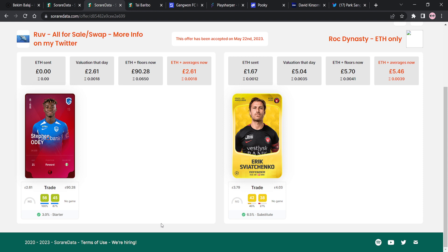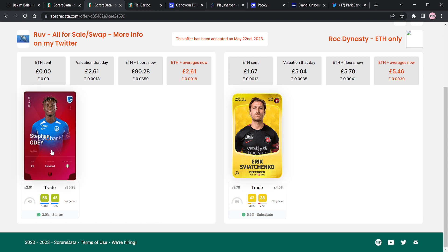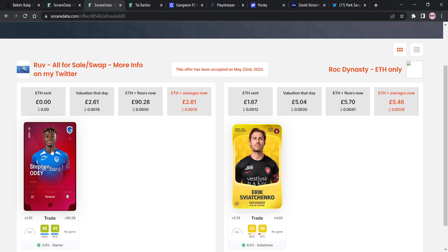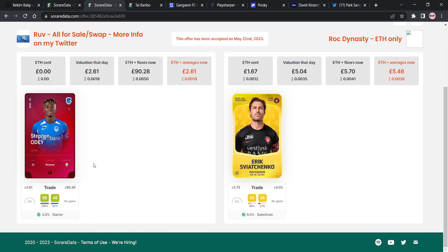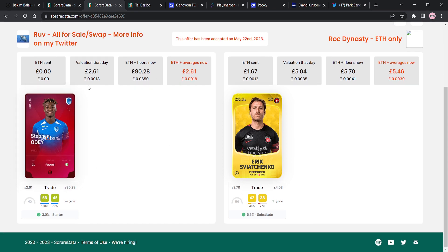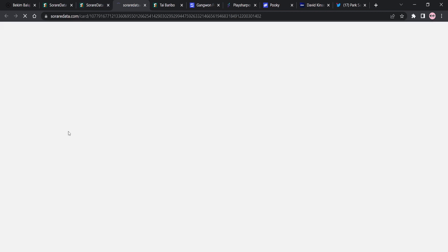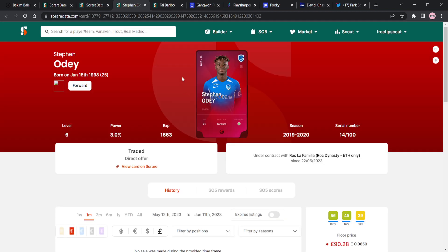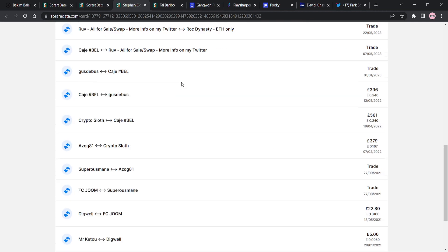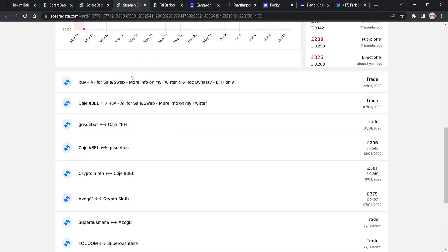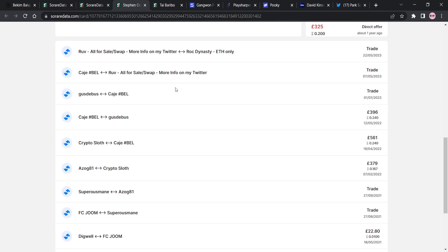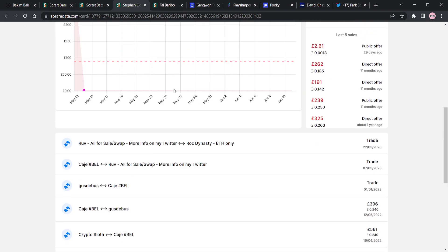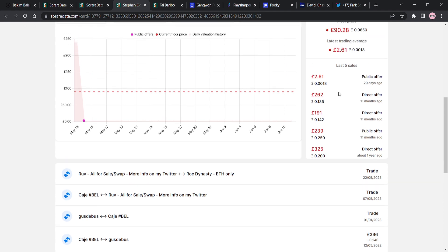What? What am I missing here? So, hold on a minute. So, is this Ruv? So, Ruv basically bought... No, surely not. Surely not. God, look at that. His value used to be £262 about a year ago. It's now £2.61. That looks suspicious, doesn't it?